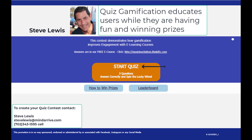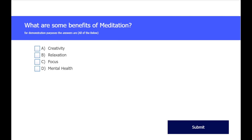I'll click on Start Quiz and we'll take a look at what a quiz looks like. When the users play the quiz, they get three random questions from a pool of 20 questions. For demonstration purposes, this is a quiz question about meditation. For your project, the questions will be about your project.